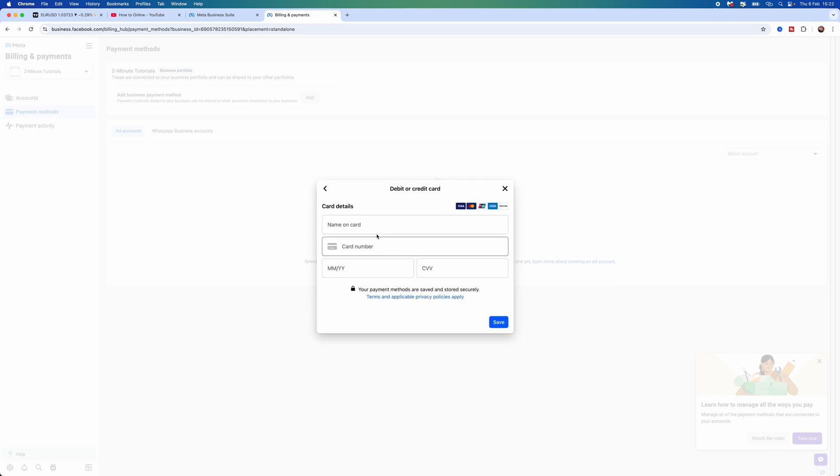Now, once we do that, we will be able to enter in our card details into this box right here and then select Save. Once we click on Save, that will mean that you've added that specific payment method to your Ads Manager on Meta Business Suite.